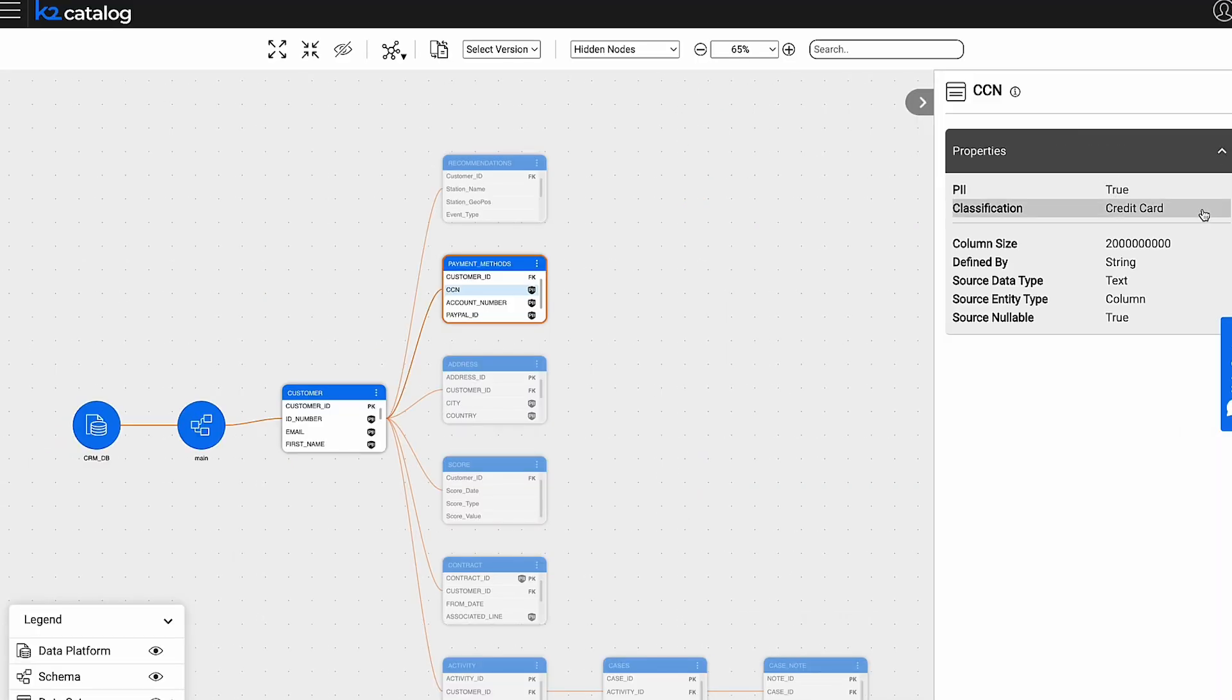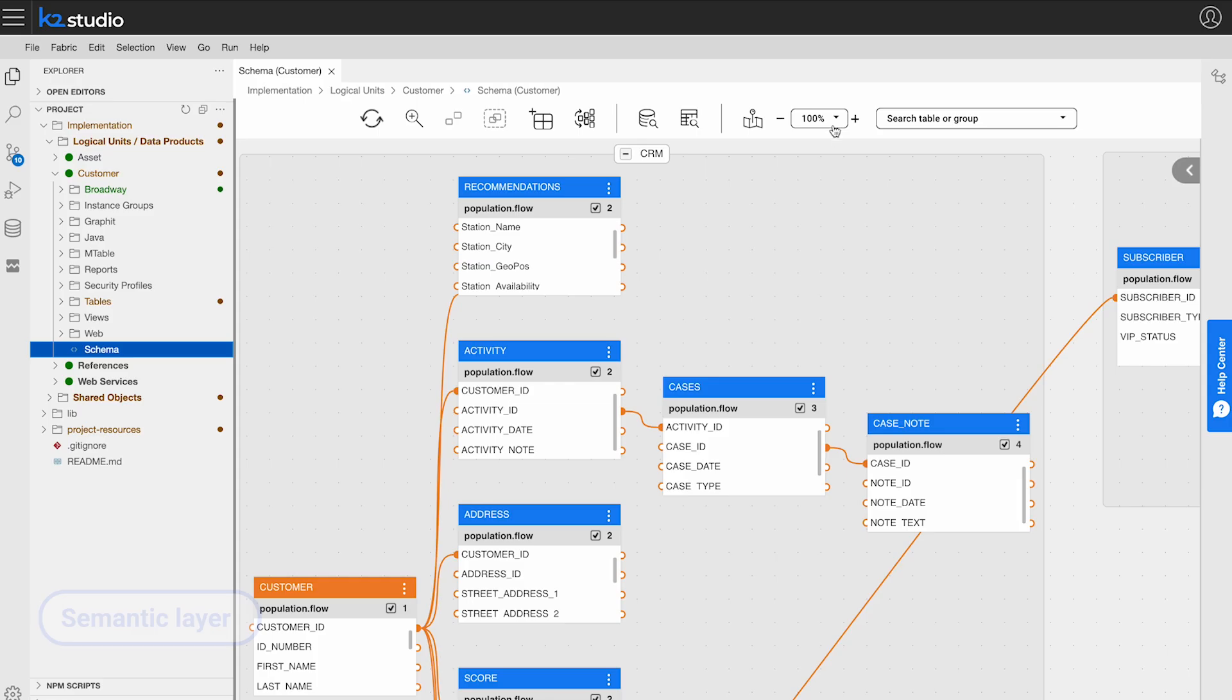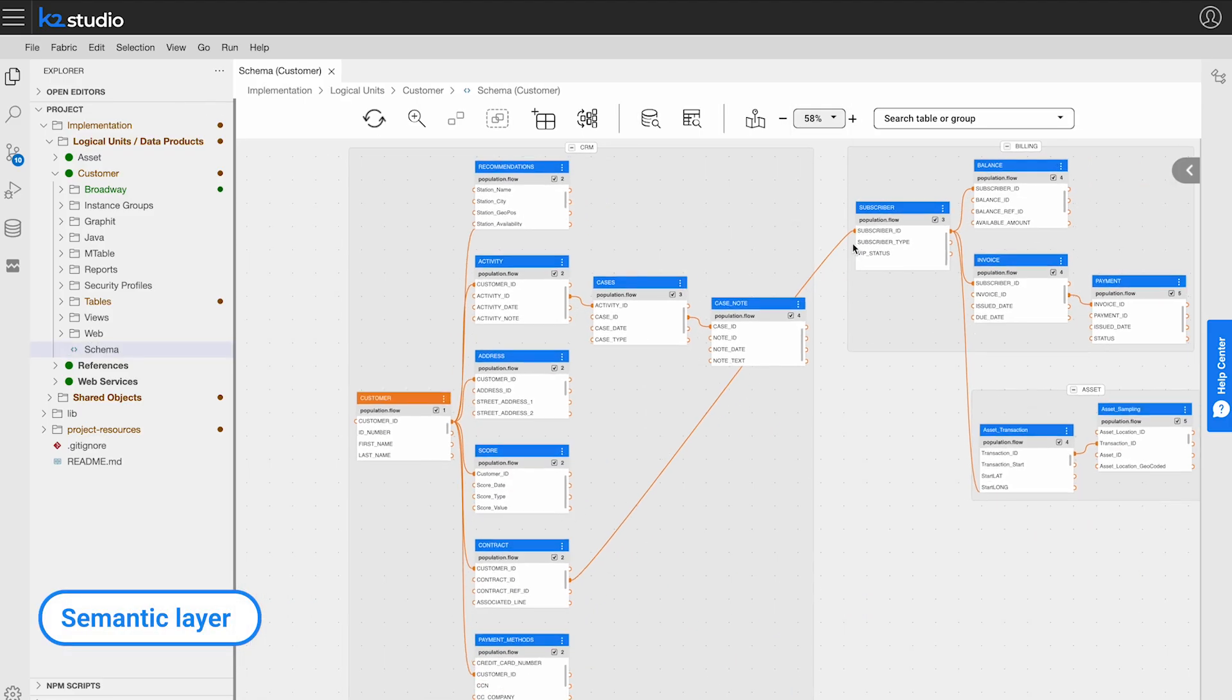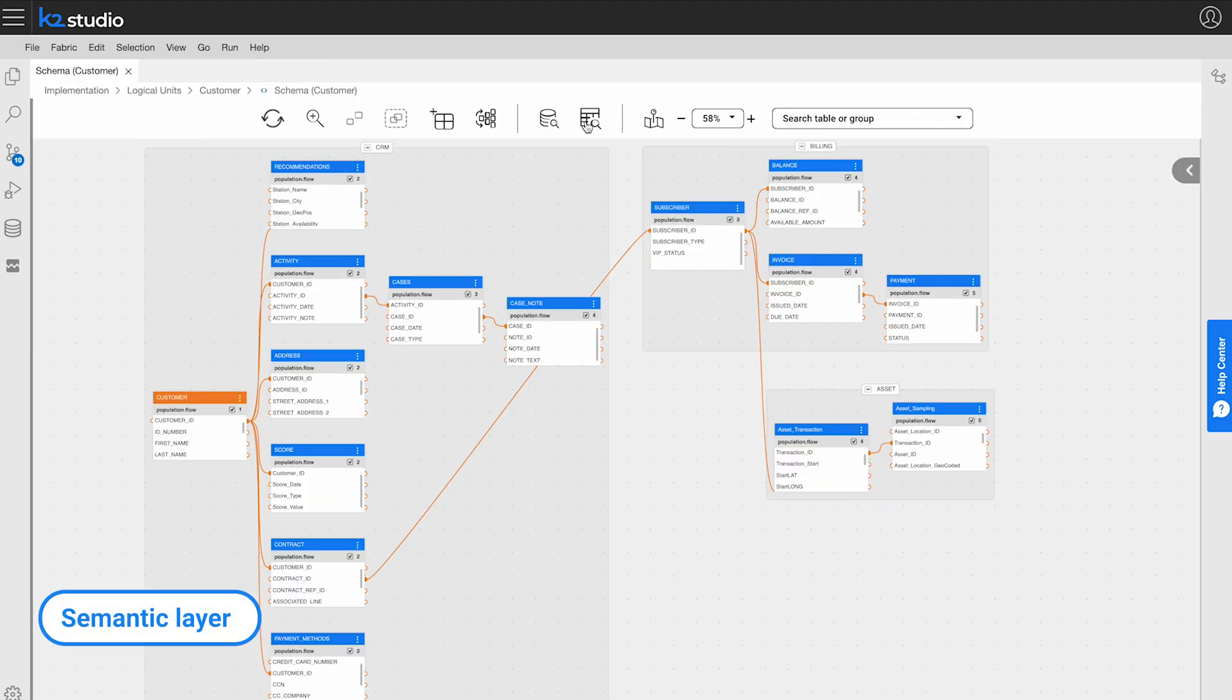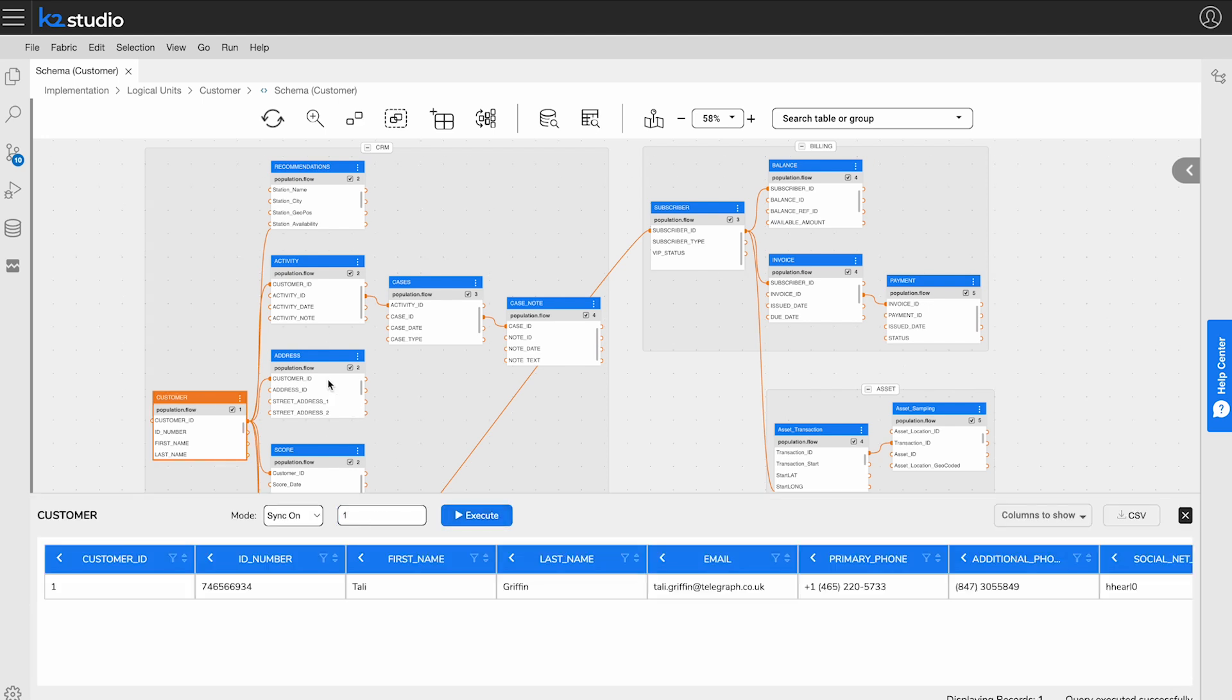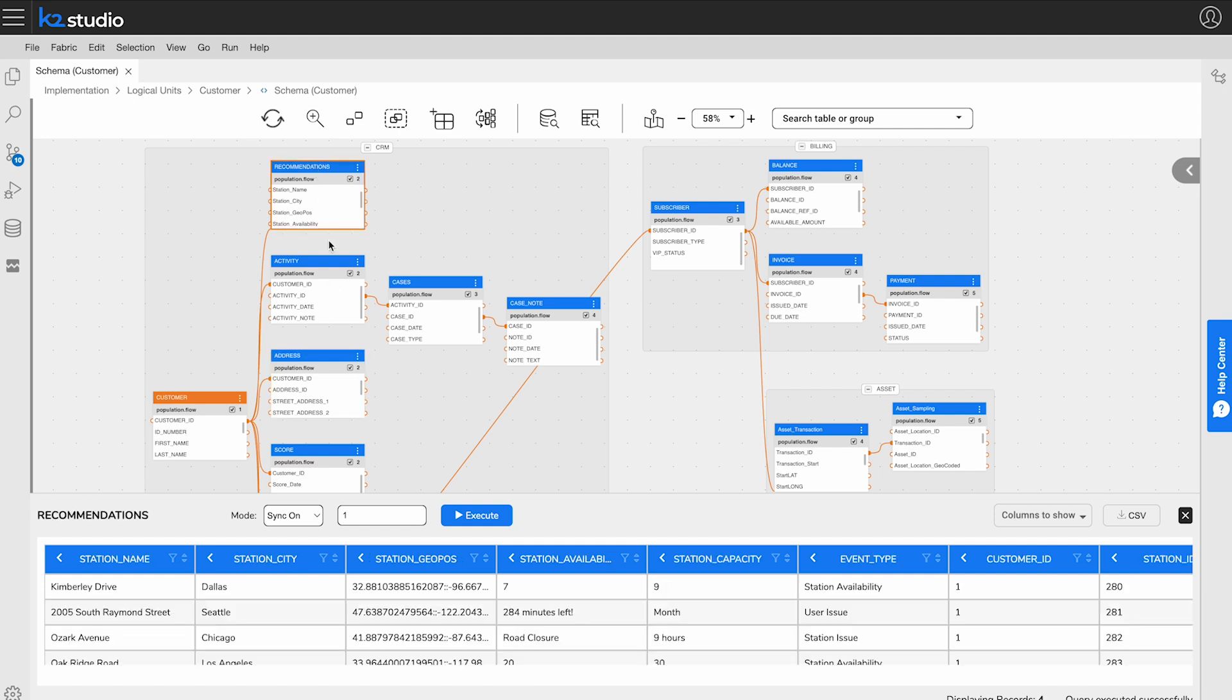It serves as the foundation for creating your generative data products. K2View lets you easily define and manage a unified and complete data product model based on the data catalog. The data product model serves as a logical semantic layer, simplifying the setup of the data product's logic.